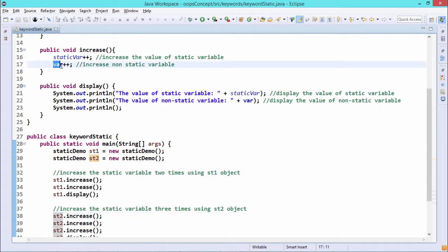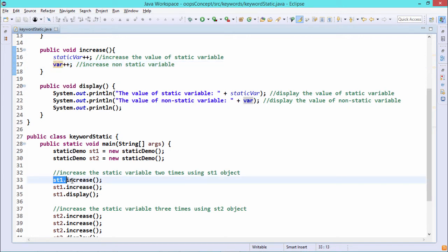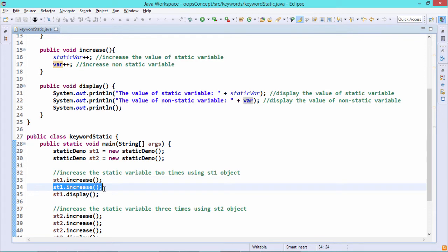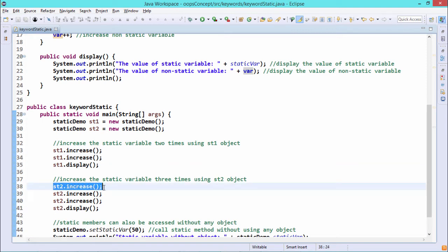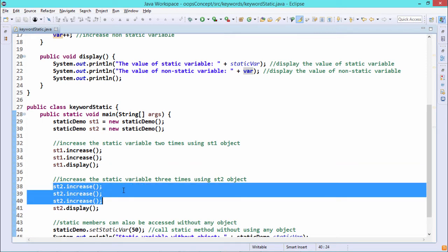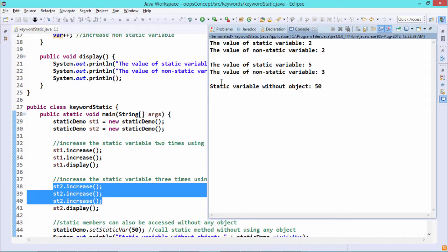Since var is a non-static variable, it will have two separate instances — one for st1 and one for st2. When we call st1.increase twice, var for st1 gets incremented twice. When we call st2.increase three times, a new separate instance of var is created for st2 and gets incremented three times.